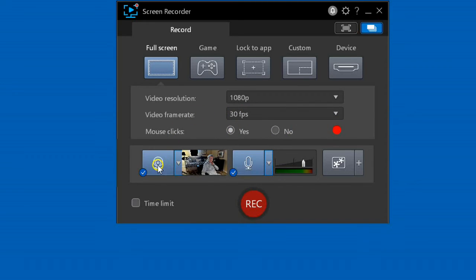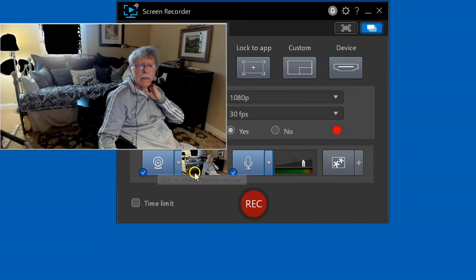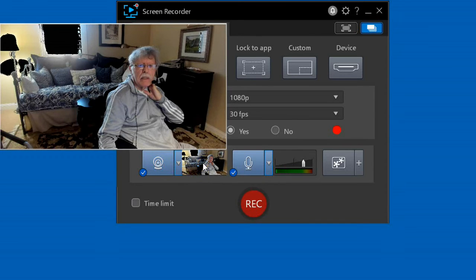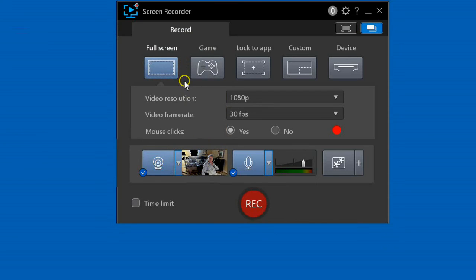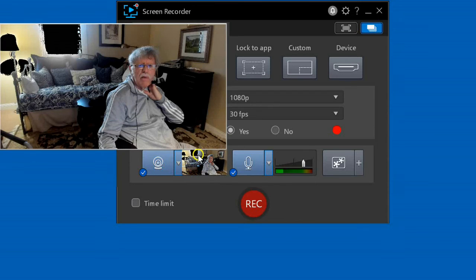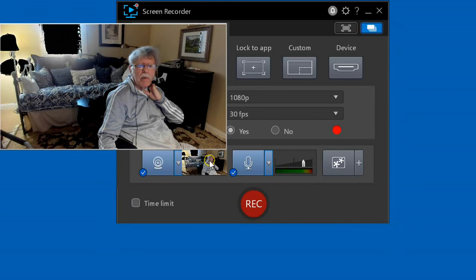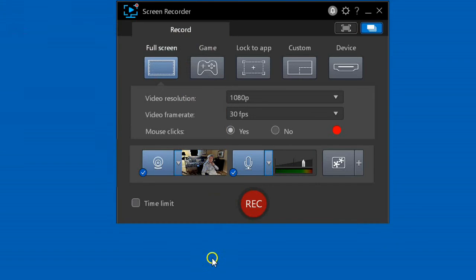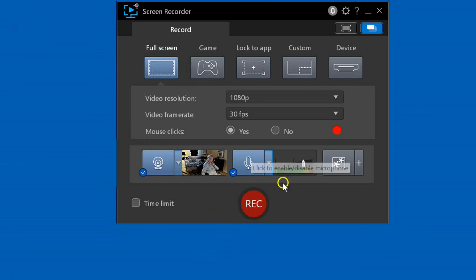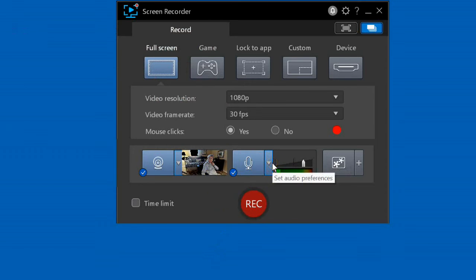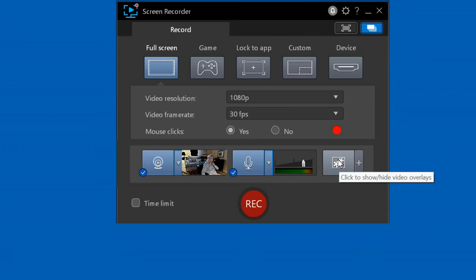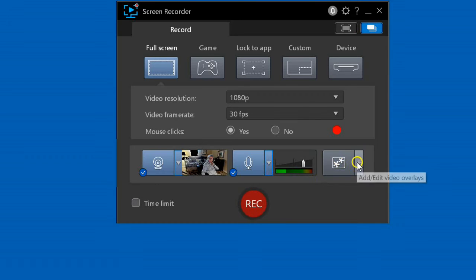This turns on and off the webcam display. It's shown right here. If you hover over it, it will show the webcam display. This is just a thumbnail of it. This turns on and off the microphone. This selects the microphone.